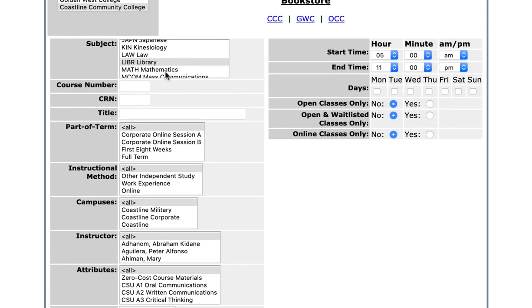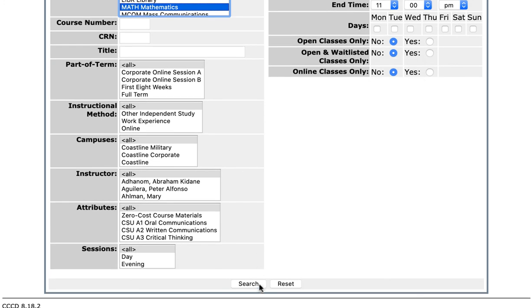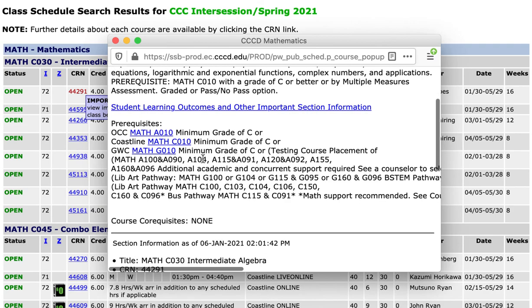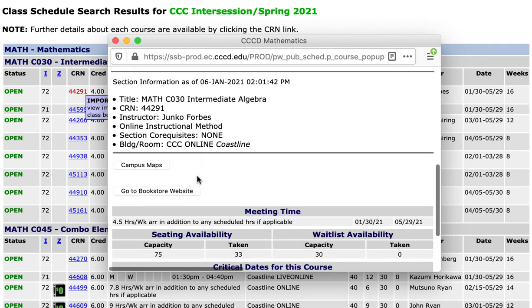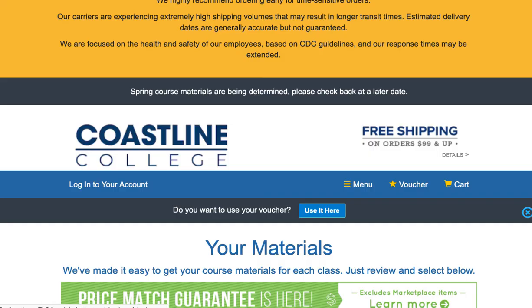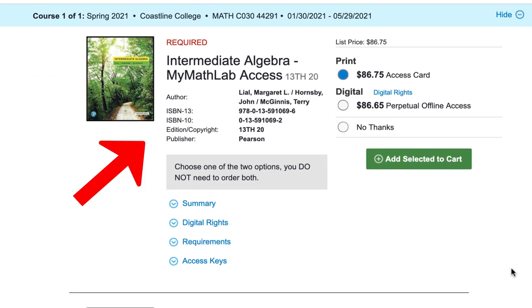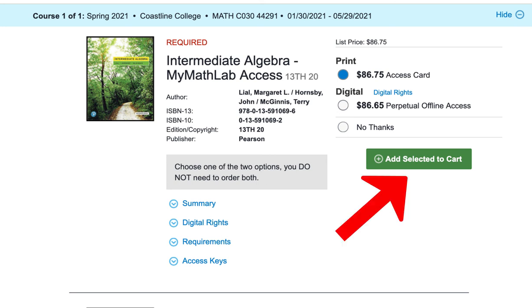Now I'm going to go back into the schedule again and click on a math class to show you what it looks like when you're going to order a book. I clicked on the CRN, I go to the bookstore website, and here it is showing you the required book for your class. From here you can add it to your cart and buy it through the bookstore — and that is how you would find a book. I hope this answered your question.